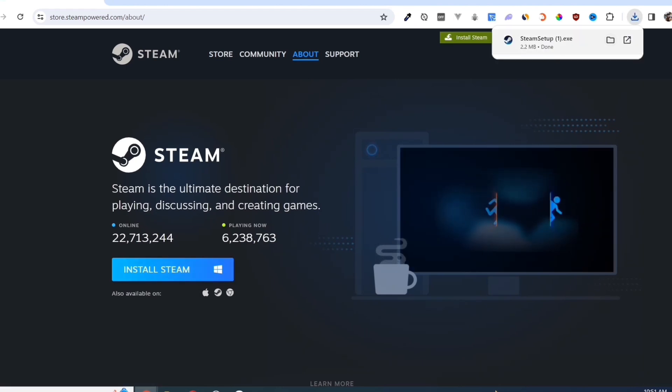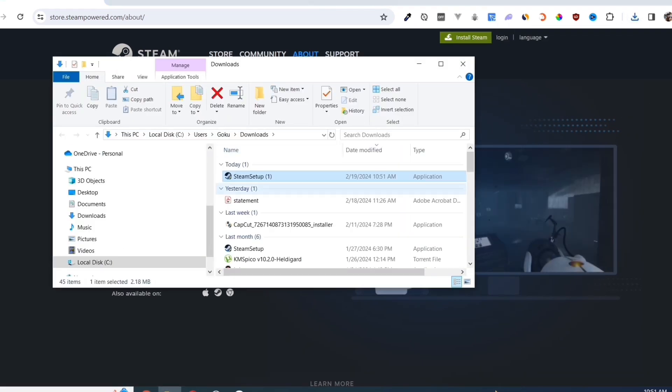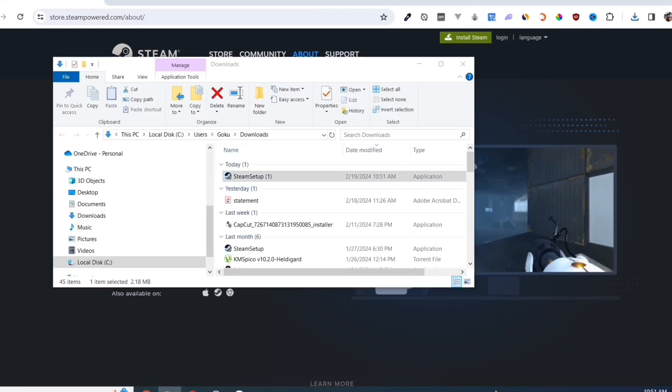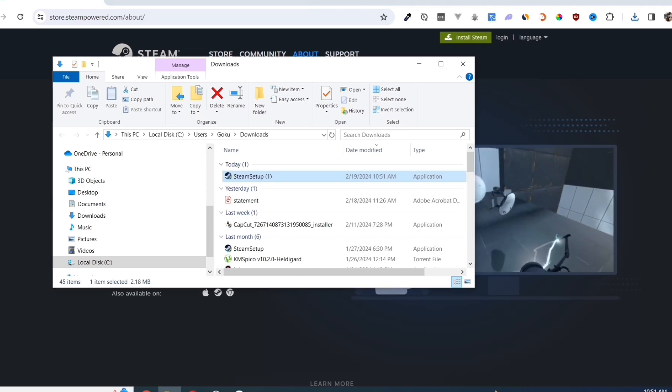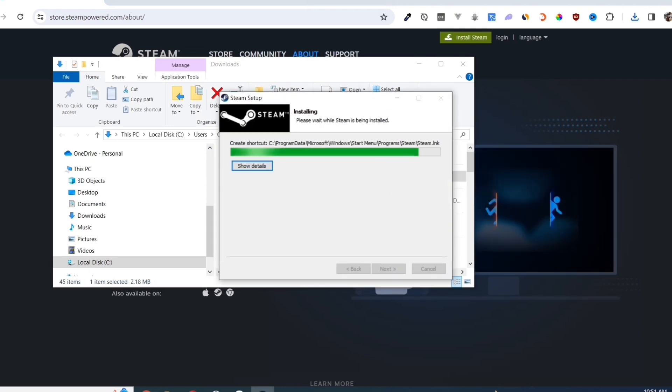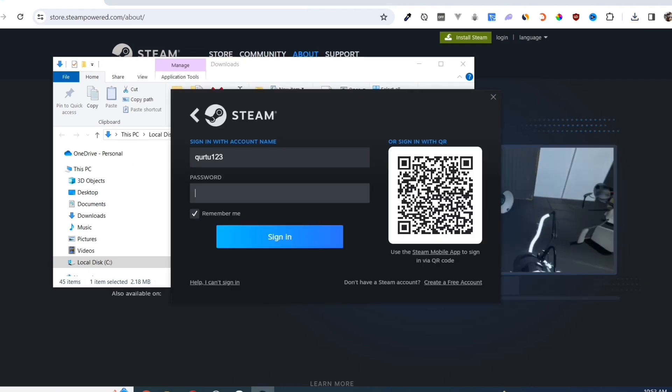Once you've done that, at the top right corner of your screen, click on the .exe file and open it. Complete the installation, and once finished, open your Steam app.